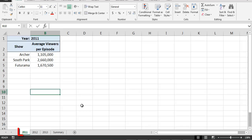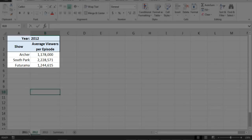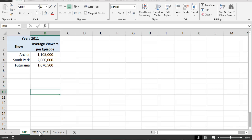Here we have a workbook which contains four worksheets. The first three worksheets contain viewership information for three different animated shows during a particular year: 2011, 2012, and 2013. Notice that the structure or layout of these three worksheets is identical. The values located in specific cells on these worksheets have the same meaning or purpose from worksheet to worksheet. For example, the value in cell B4 on each worksheet refers to the average number of viewers per episode for South Park during that particular year. This sort of identical structure from worksheet to worksheet is required in order to use 3D referencing effectively.